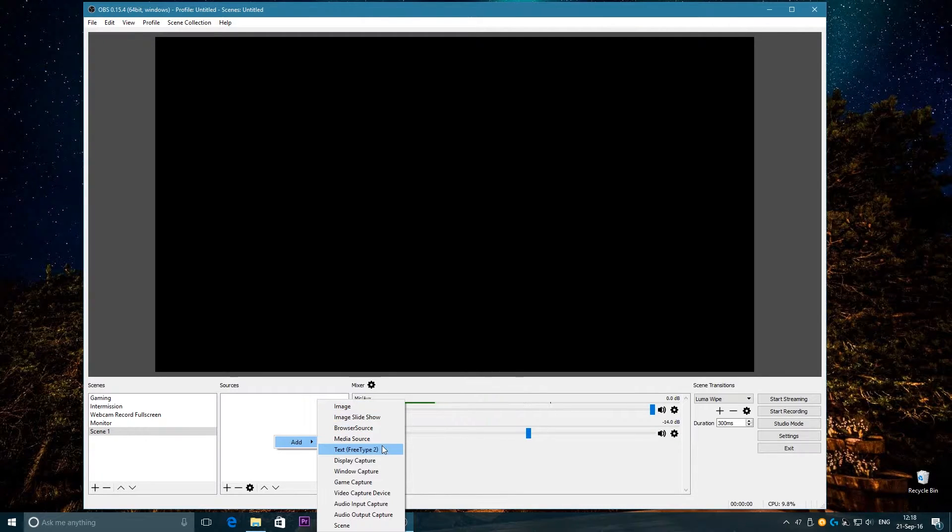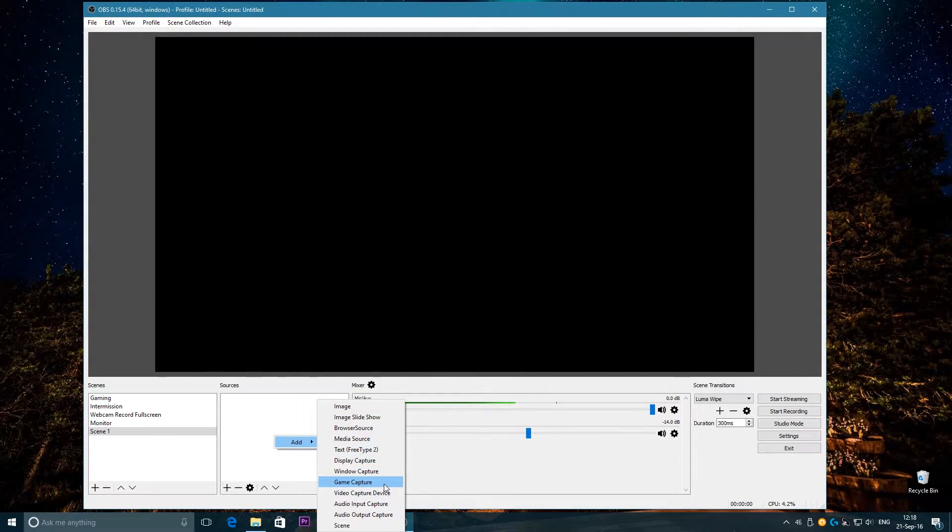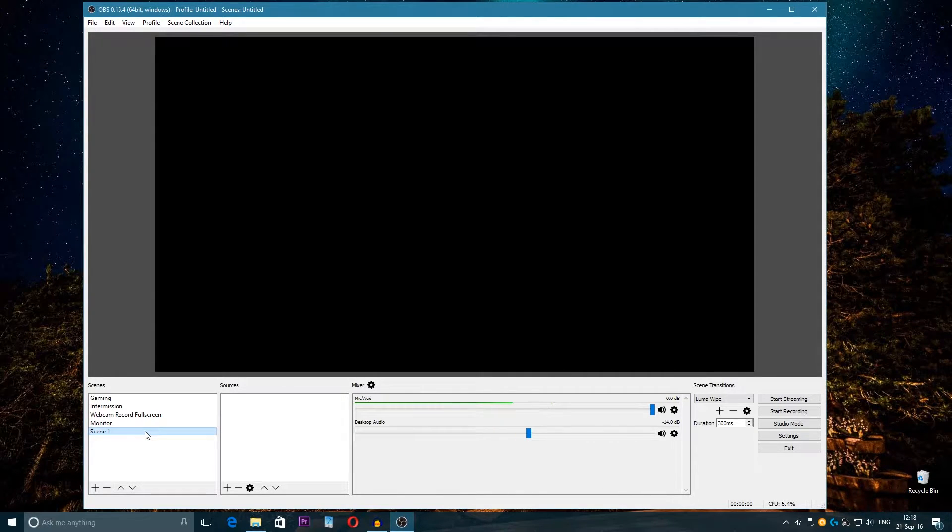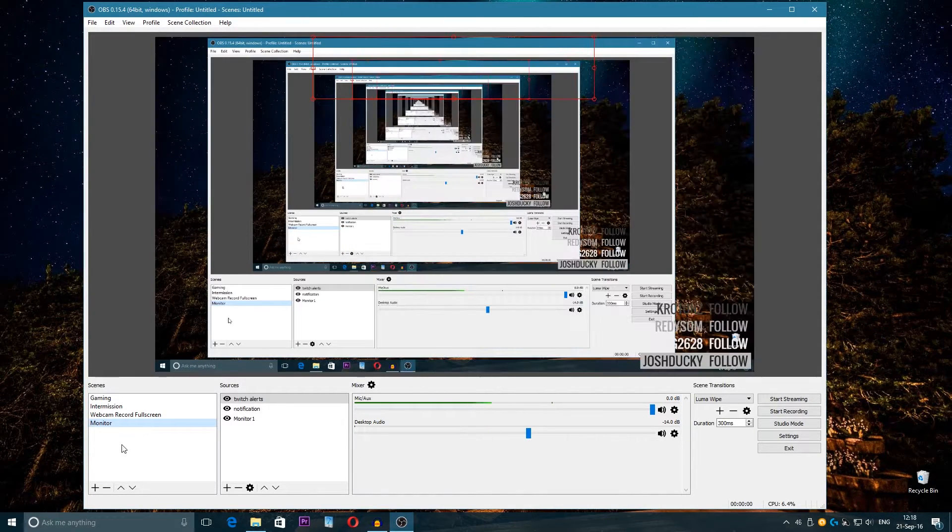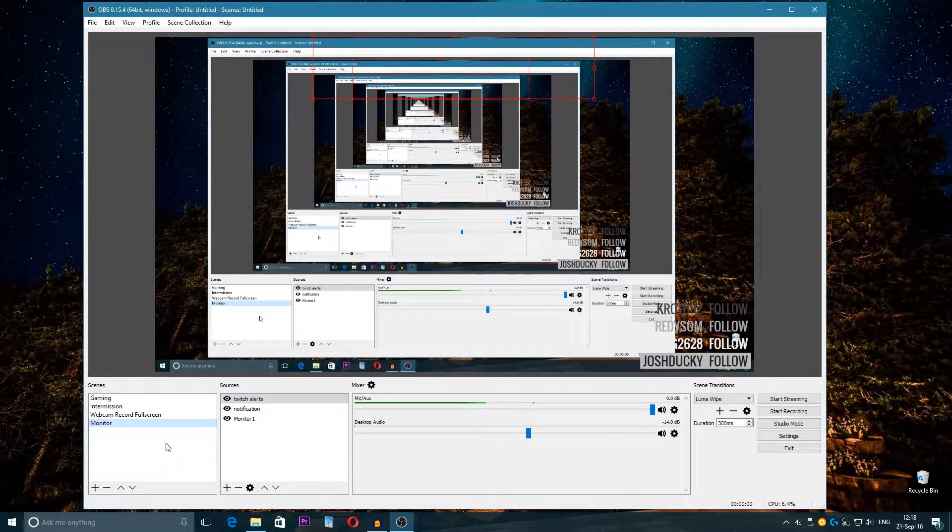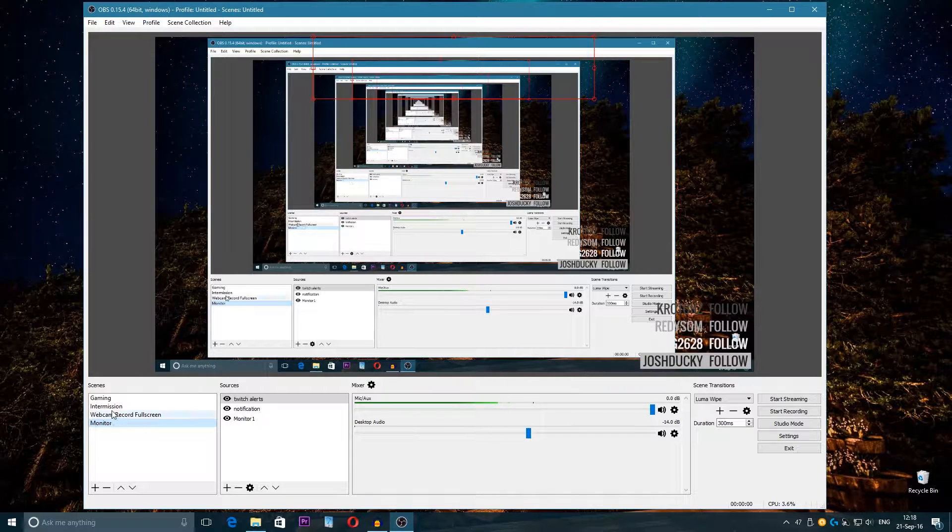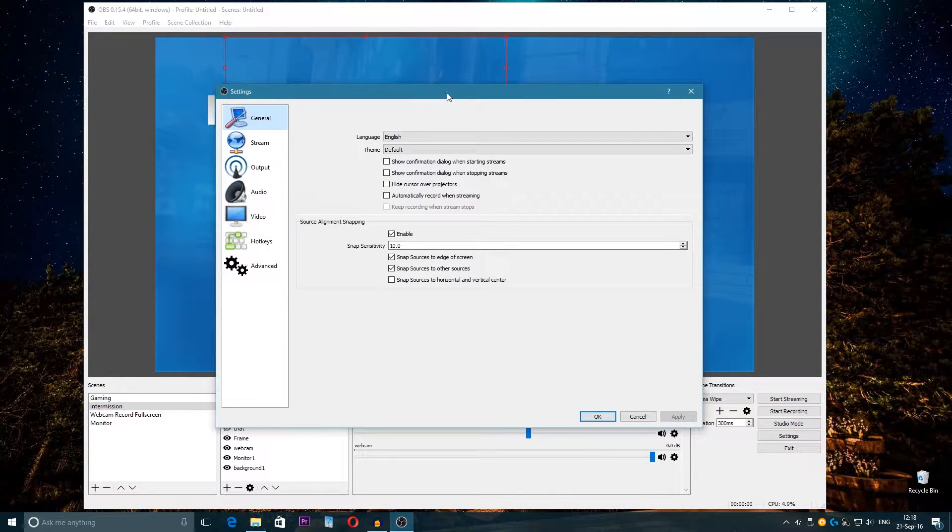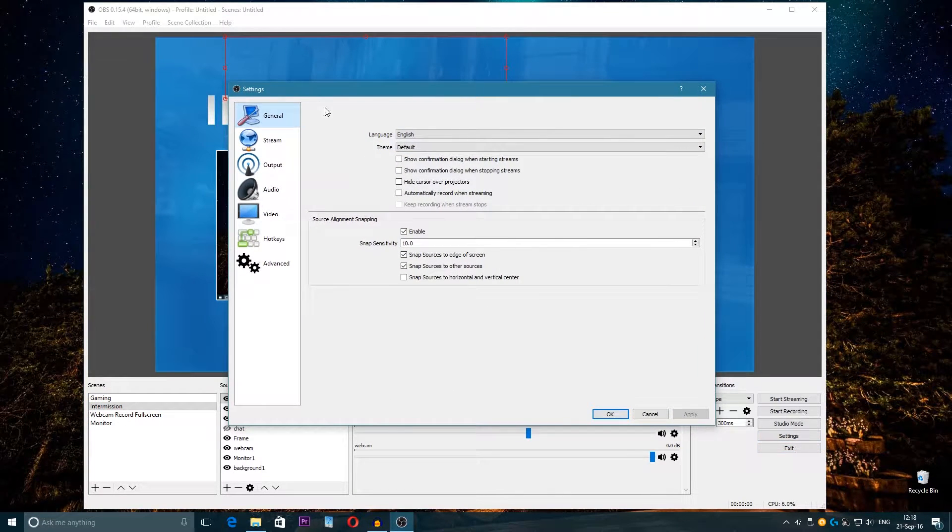Then here in the sources you add an image like a background, then game capture, the game you want to stream, video capture which is webcam and so on. I'm not going to show you how to create scenes, but let's go into the settings because the settings are important.